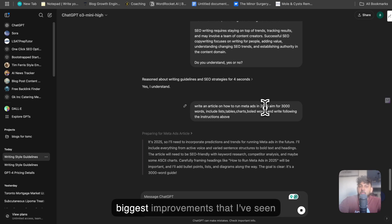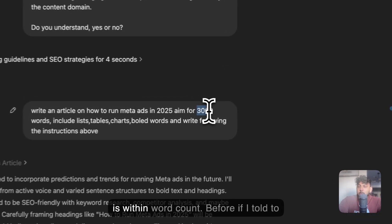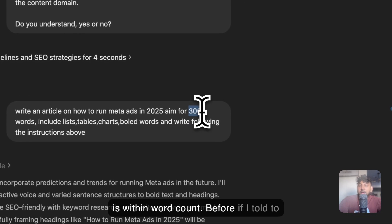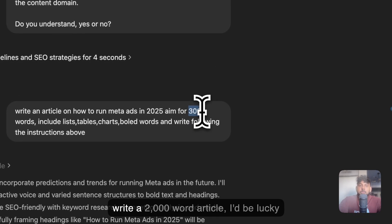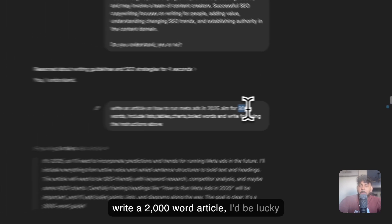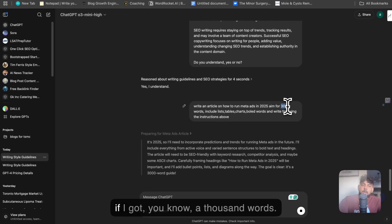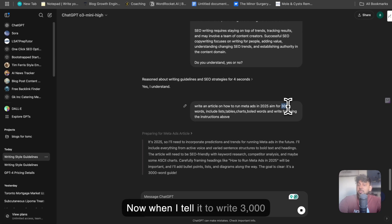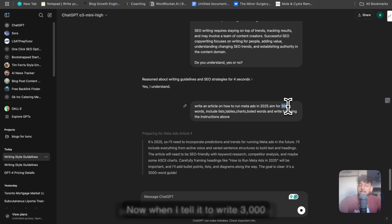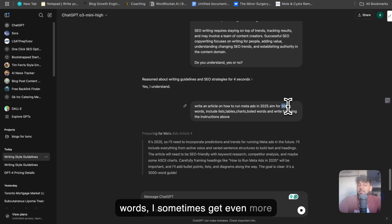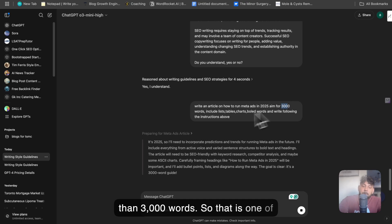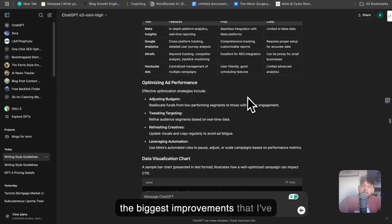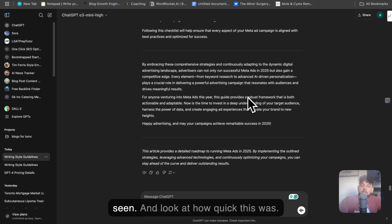So one of the biggest improvements that I've seen is within word count. Before, if I told it to write a 2,000 word article, I'd be lucky if I got 1,000 words. Now when I tell it to write 3,000 words, I sometimes get even more than 3,000 words. So that is one of the biggest improvements that I've seen.